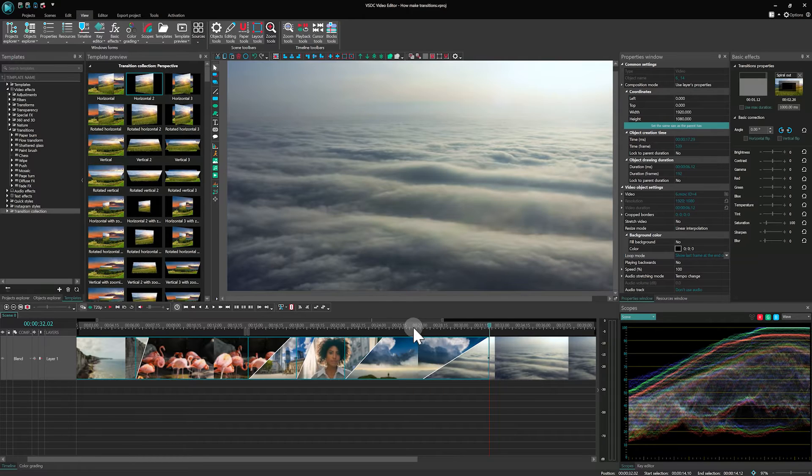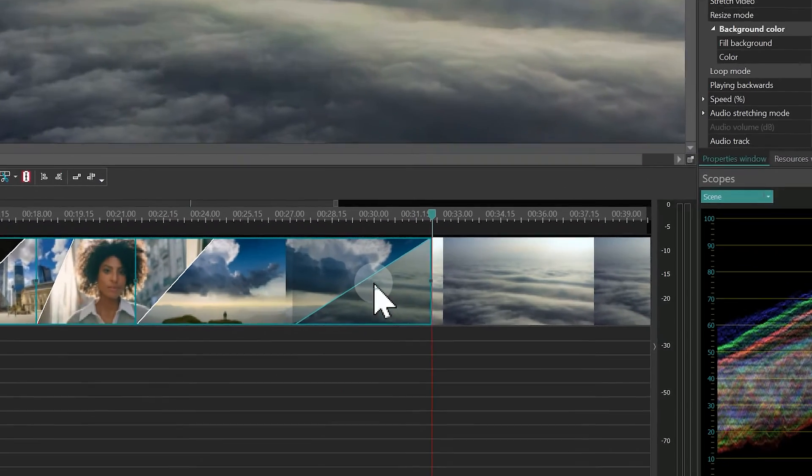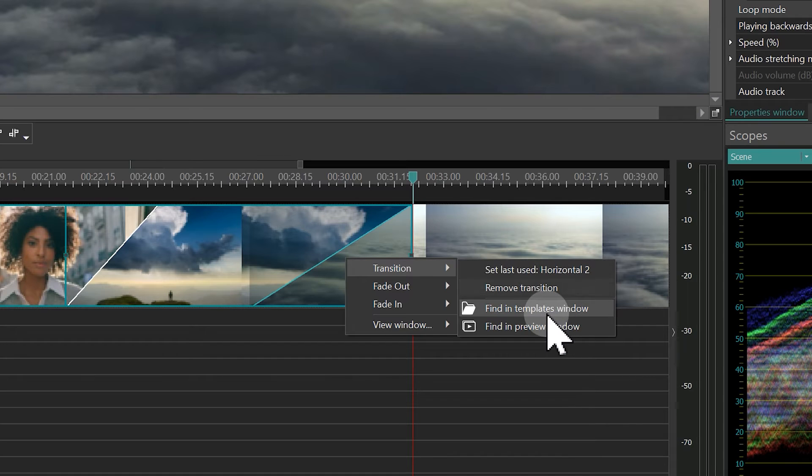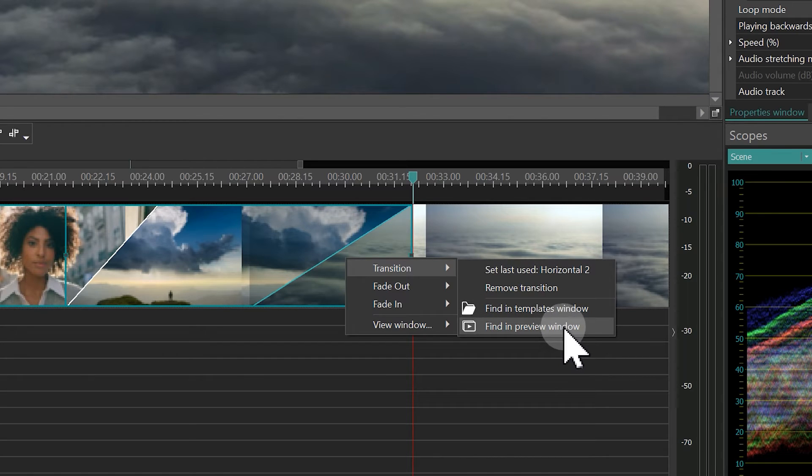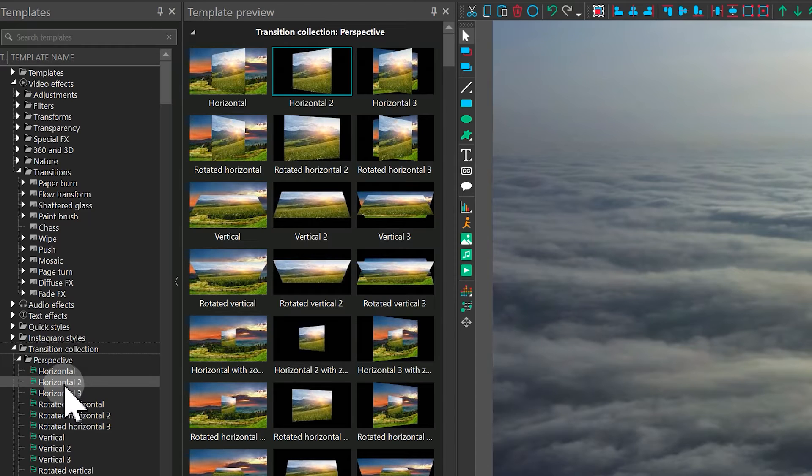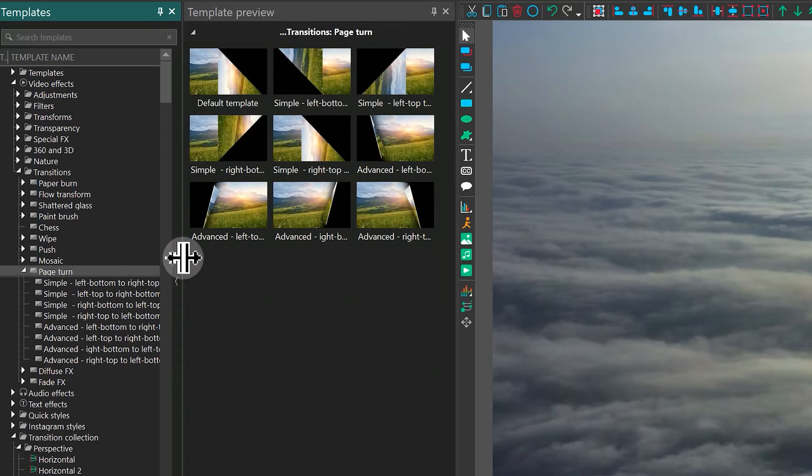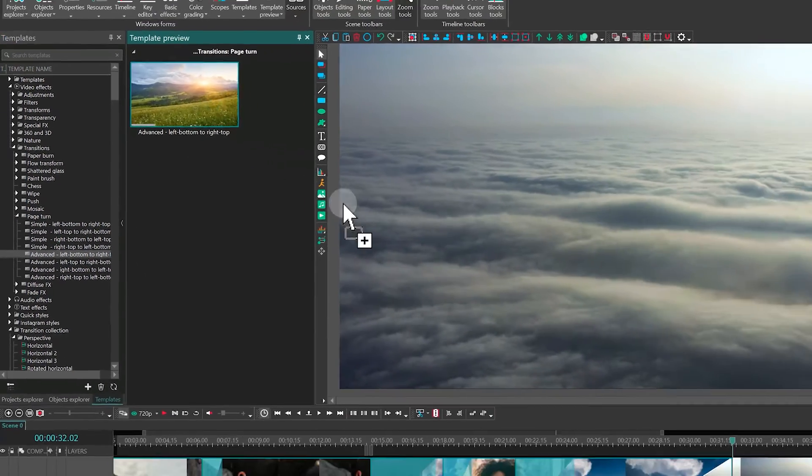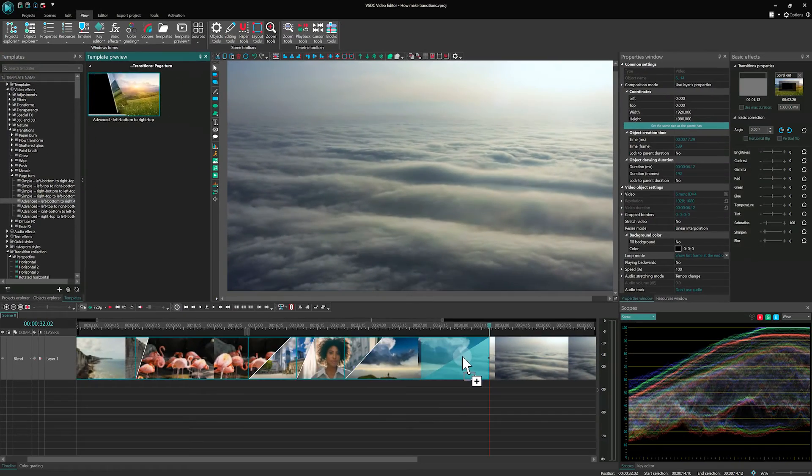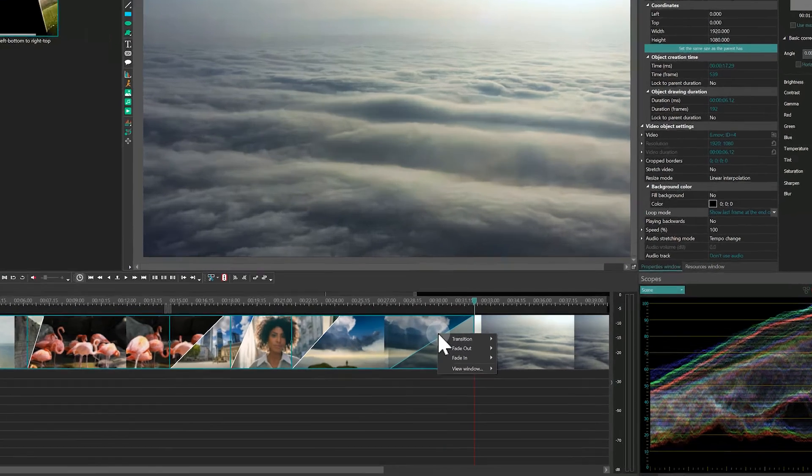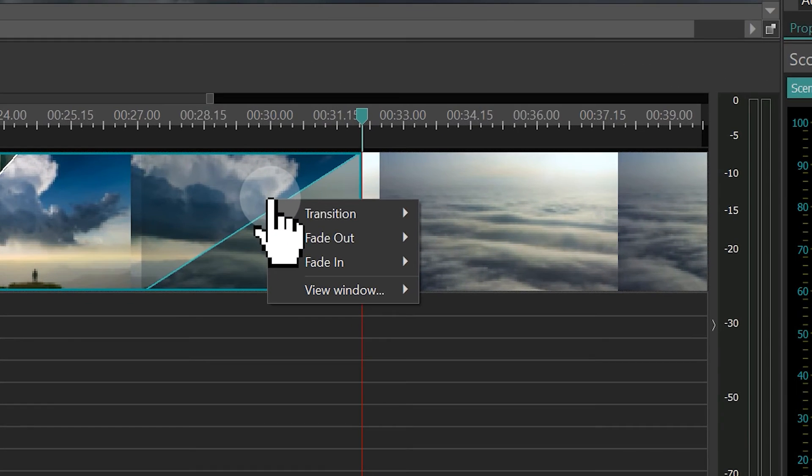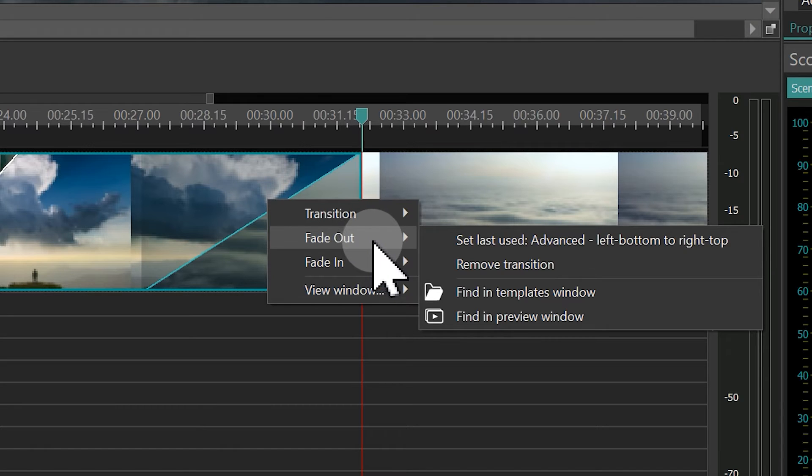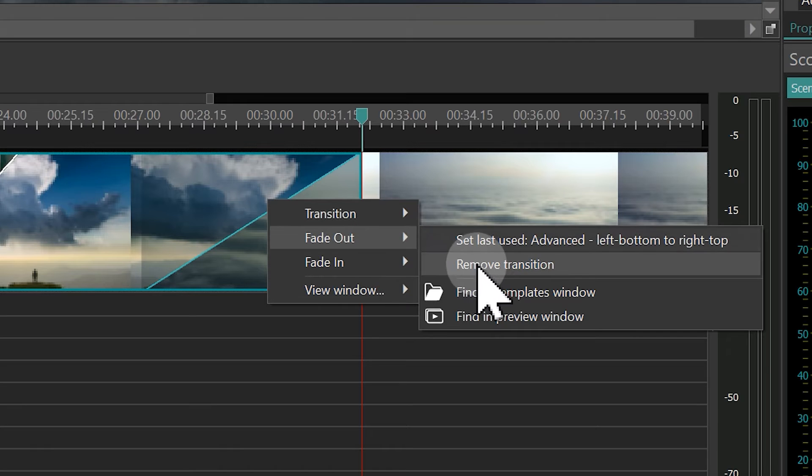Now right-click on the transition and in the Transition tab, two options are available. These options come in handy when you need to quickly open the Templates window and replace it with another transition. So let's replace the transition for example with Page Turn and right-click on it. Now the button in the Fade Out section is active, since the transition works only at the end of the left file. You can also reset the transition there or find it in the Templates.